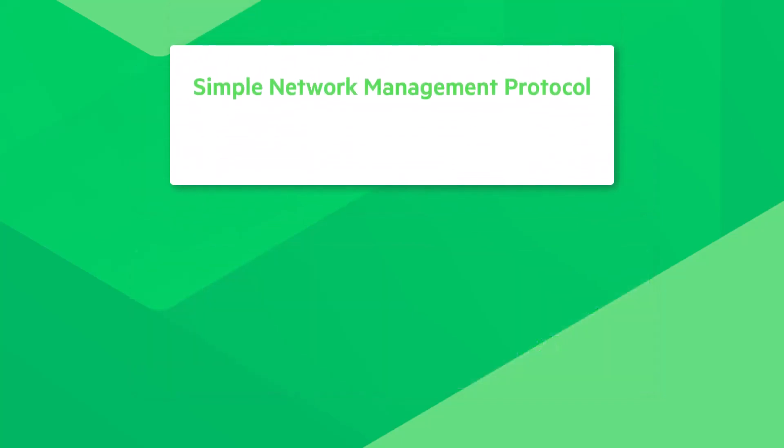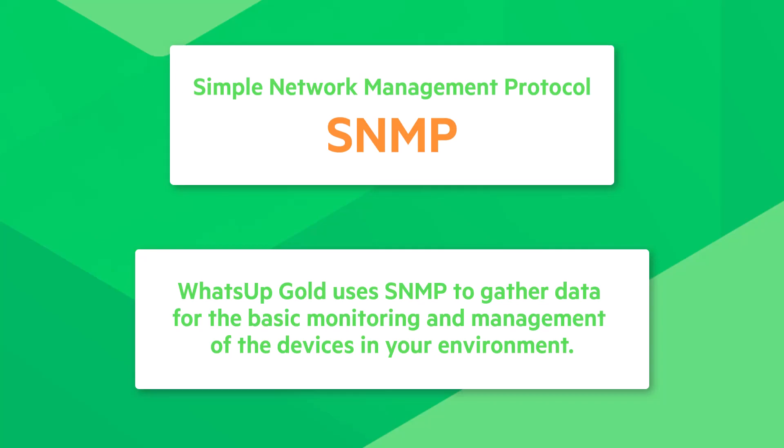Simple Network Management Protocol, or SNMP, is a standardized communication method for network devices. WhatsUp Gold uses SNMP to gather data for the basic monitoring and management of the devices in your environment.